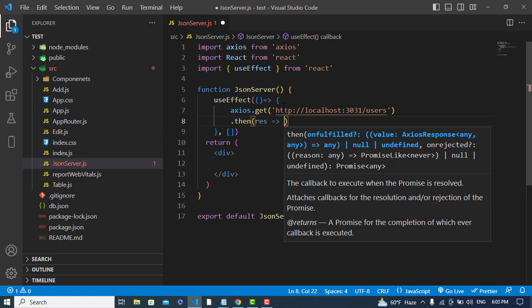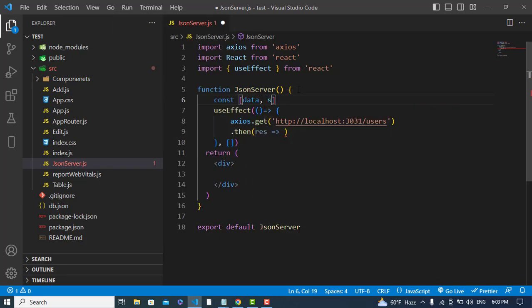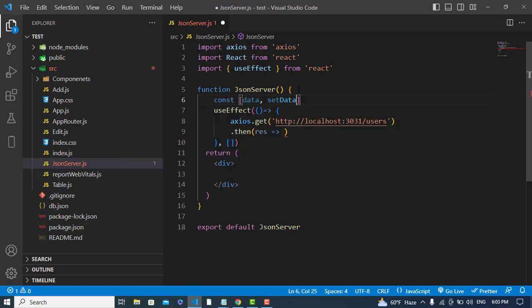After it we will get a response. .then we have a response, and now let's assign our data. I will create a state: const data, setData.